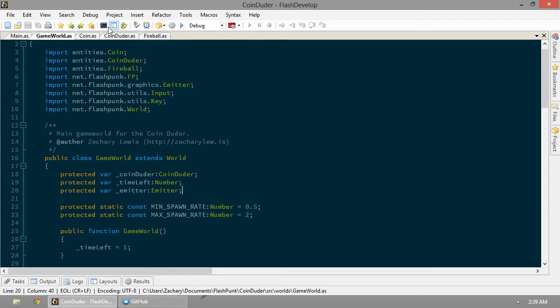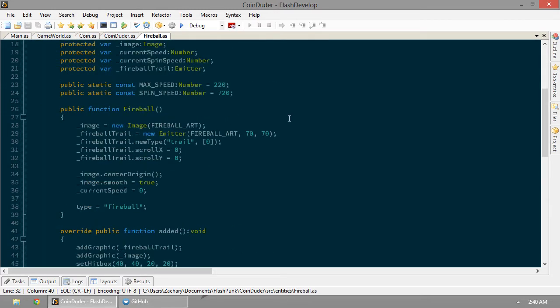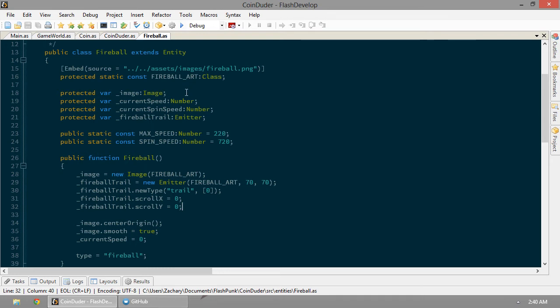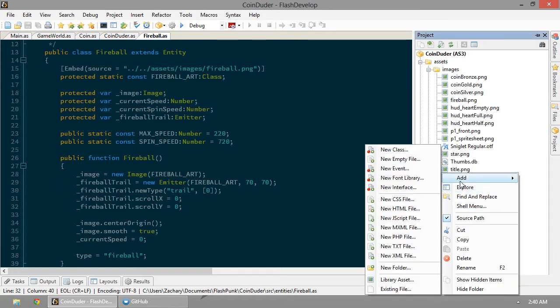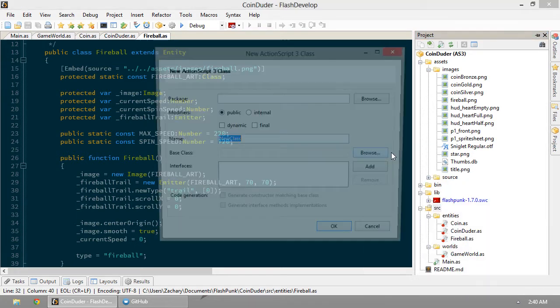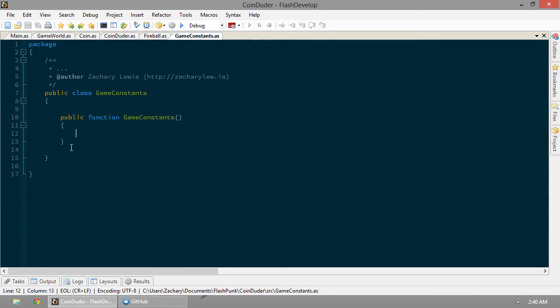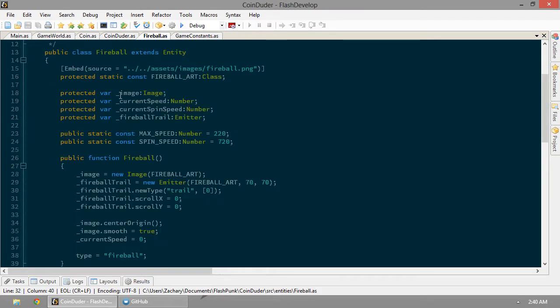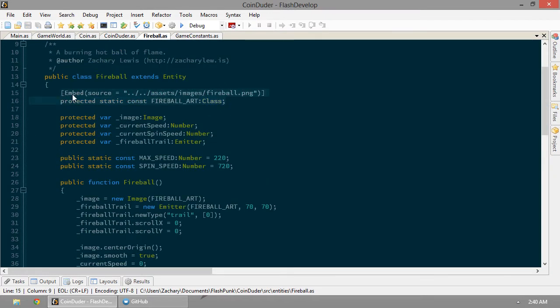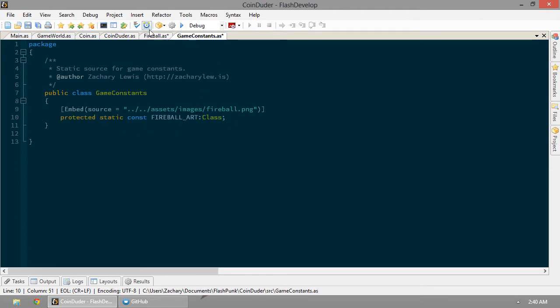Let's make an emitter here. Now we're going to want to reuse the fireball art. So we don't want to have to embed this art every single time. Let's go ahead and add a new class here. We'll call it game constants. Let's poop him right in there.